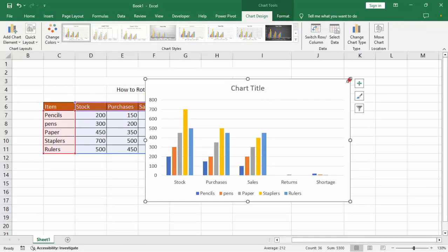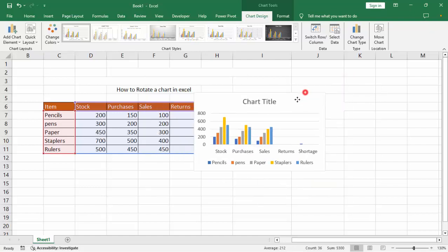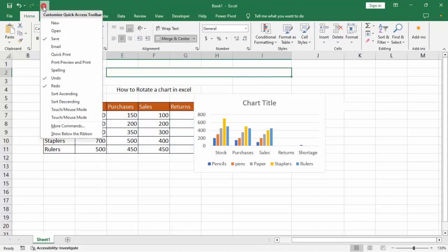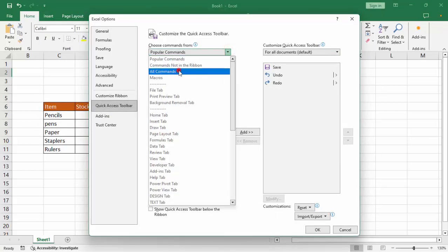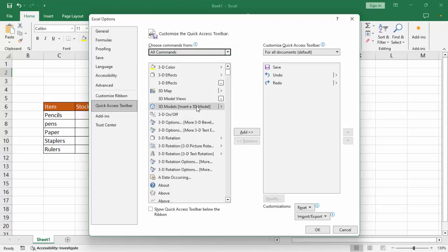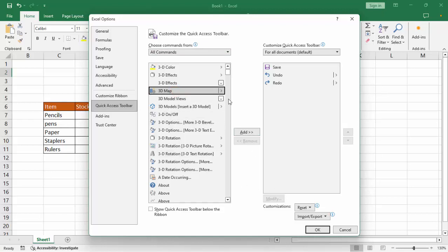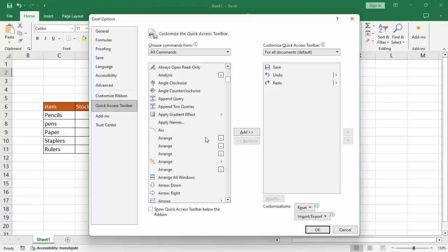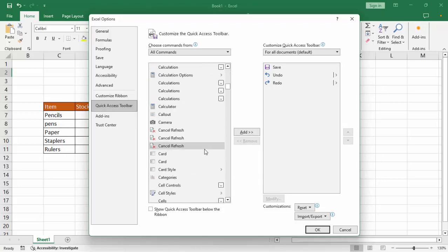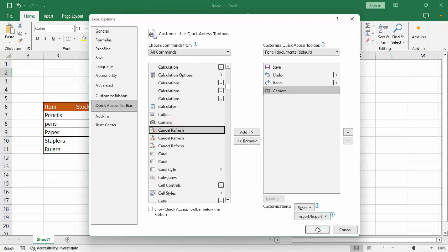Hold Shift and try. Then go to Customize Quick Access Toolbar, click More Commands, select All Commands. Find 3D Map, select this. Then add, find Camera — we can say this Camera — then okay.